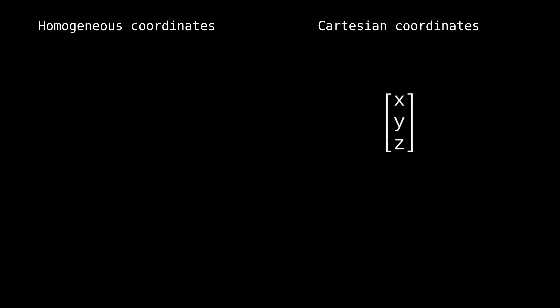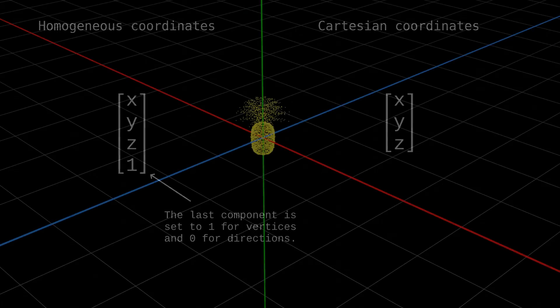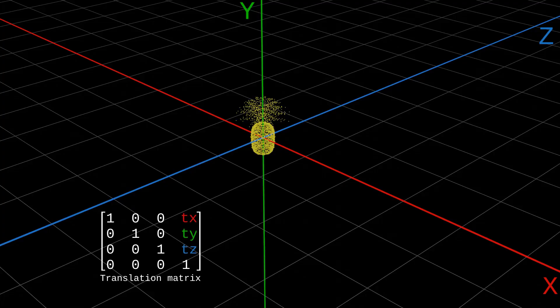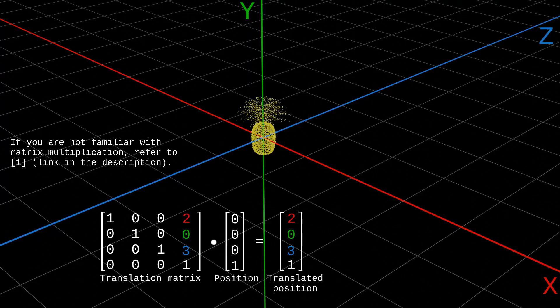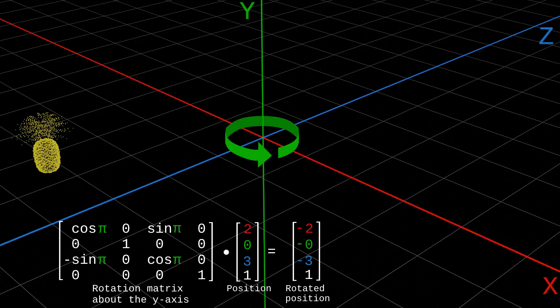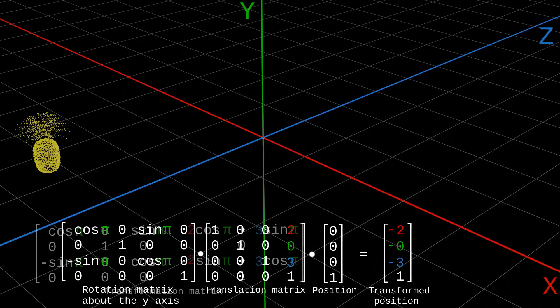So far, we've represented vertices in Cartesian coordinates, which use three elements, one for each axis. Homogeneous coordinates use four elements — the first three are the same, and the last one is set to one for vertices. This doesn't seem useful, but homogeneous coordinates actually simplify transformations. For instance, we can represent translations and rotations with matrix multiplications. This is a translation matrix — a 4x4 array that we can multiply with homogeneous coordinates to obtain a translated position. We can also use a rotation matrix to change the orientation of an object. Even better, we can chain matrices and multiply them to obtain a new matrix that describes a full transformation.